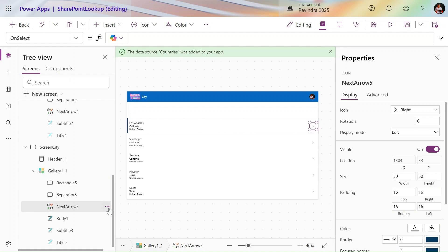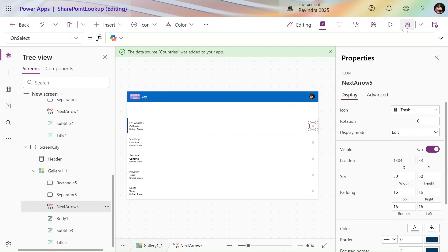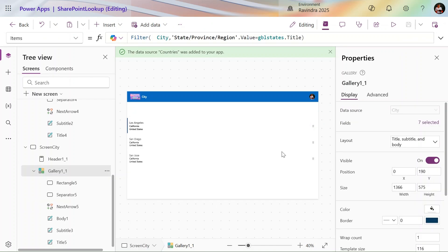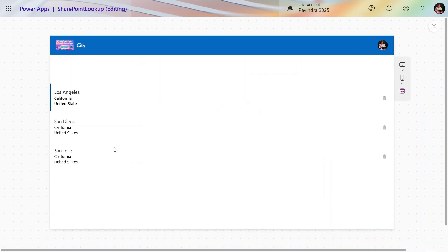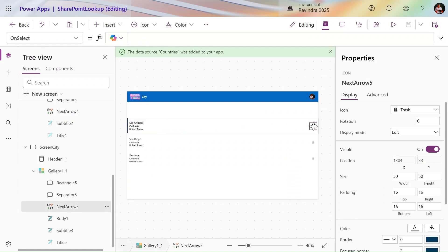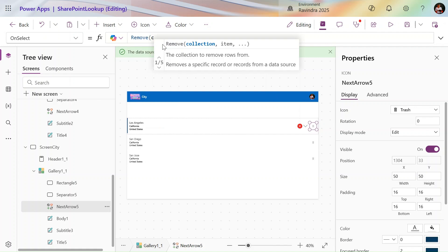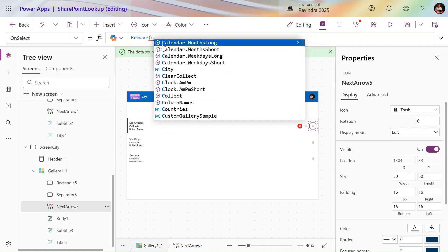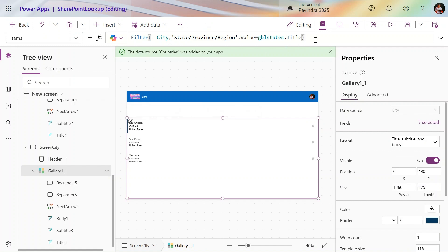We don't need the arrow icon, so we change it to a trash icon. For the delete operation on Cities — deleting a city record has no impact on other lists — we simply use: Remove(Cities, ThisItem). We apply the filter so we can see only records related to California with country United States.